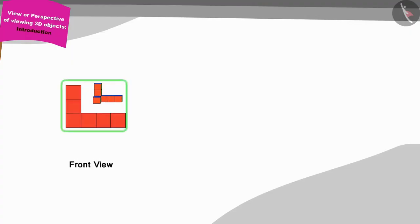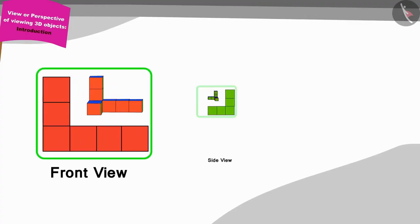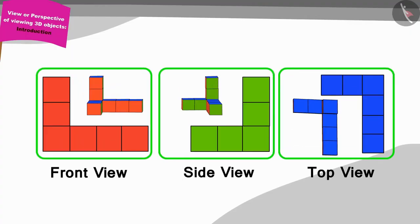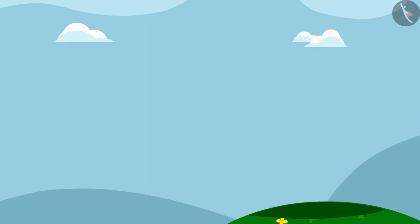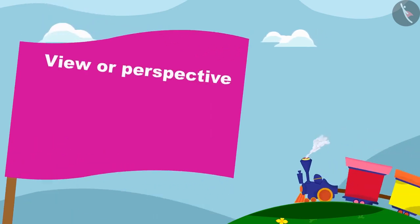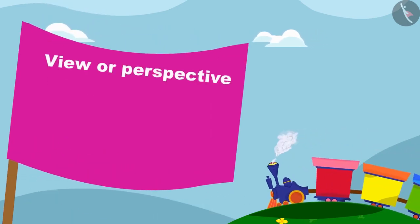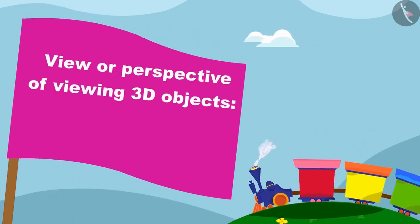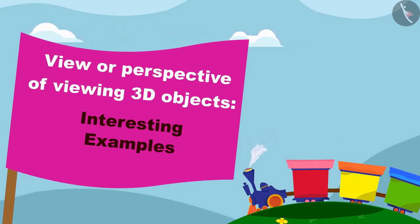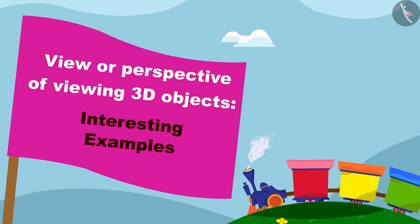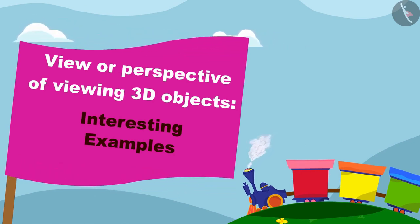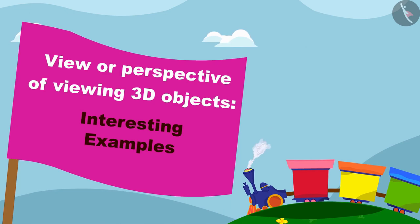Children, in the previous video, we learned about different views of three-dimensional objects. In this video, we shall see some interesting examples of making deep drawings of the different views of three-dimensional objects.